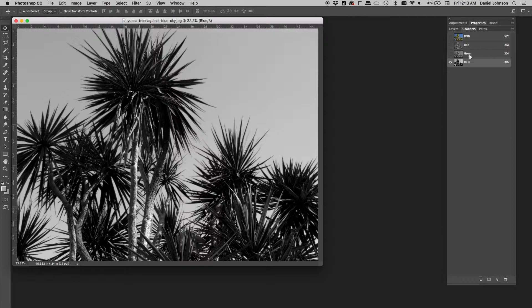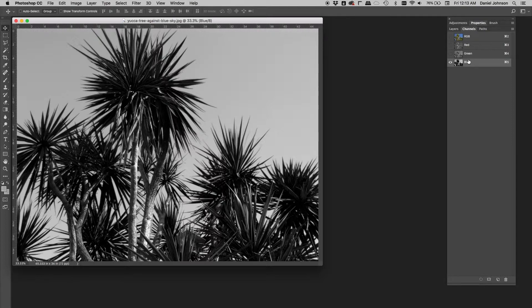We're looking to find the most contrast between what we want to keep and what we want to get rid of to make our mask, to see how much of it Photoshop can do for us.